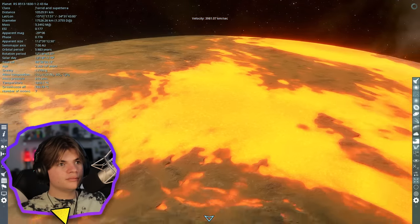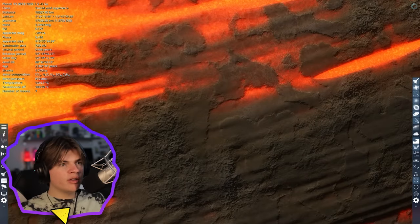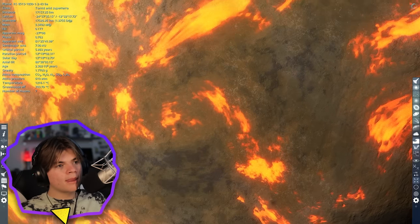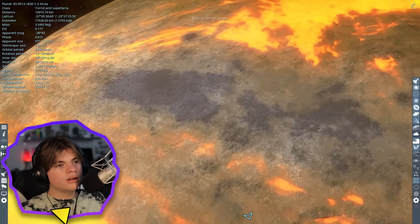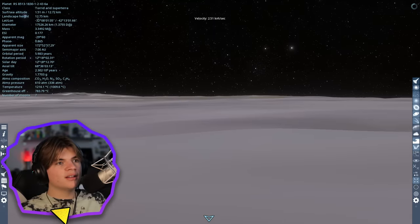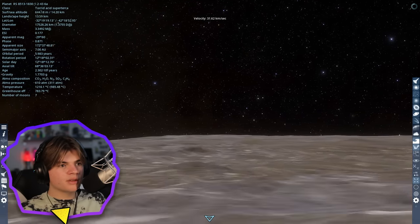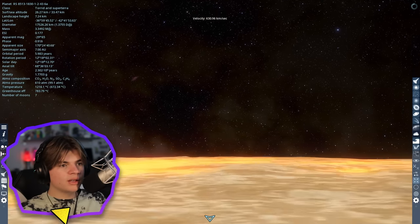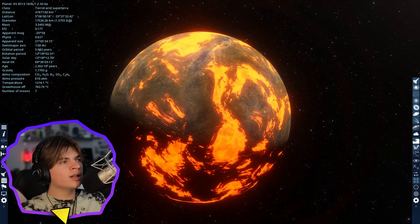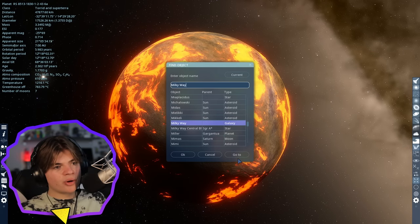You can even see the texture of the cooling-down rock. It looks like there is some rock that's cooled down fully right here. It's like a dried lava mountain range — awesome. This is one of the cooler planets I've found. If you have Space Engine and you want to go to any of the planets I'm looking at, you can just type this code into your search bar on the top left and then press go to and it'll take you there.